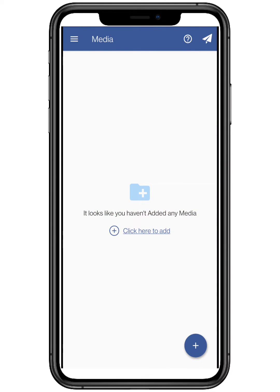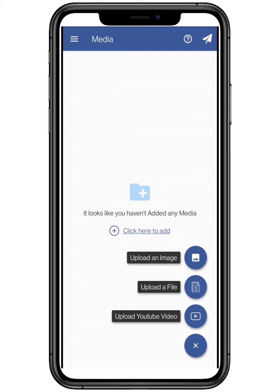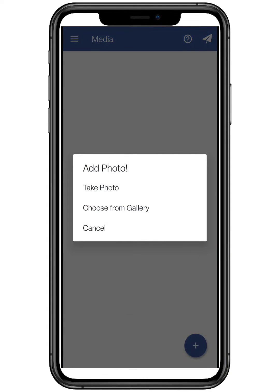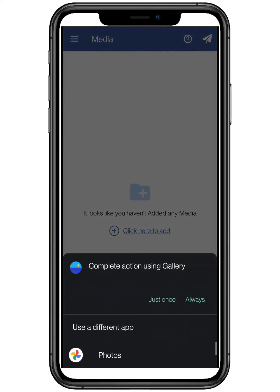Add in media. We are going to select images. You can select it from your smartphone gallery.